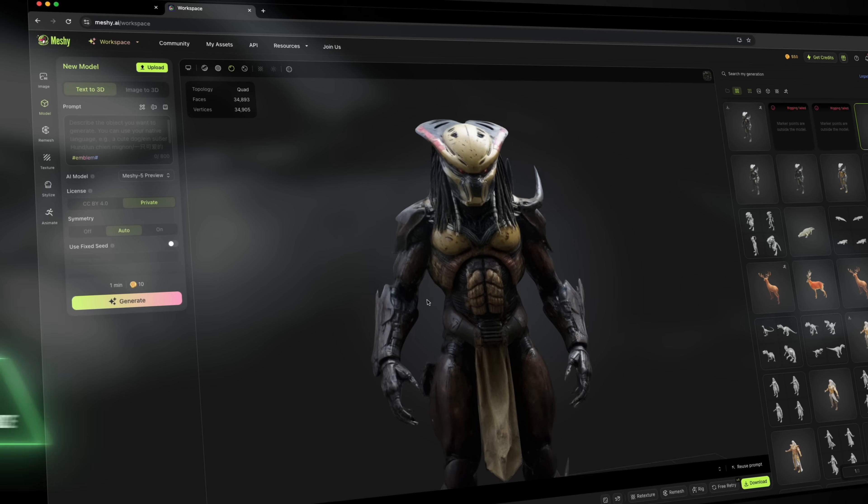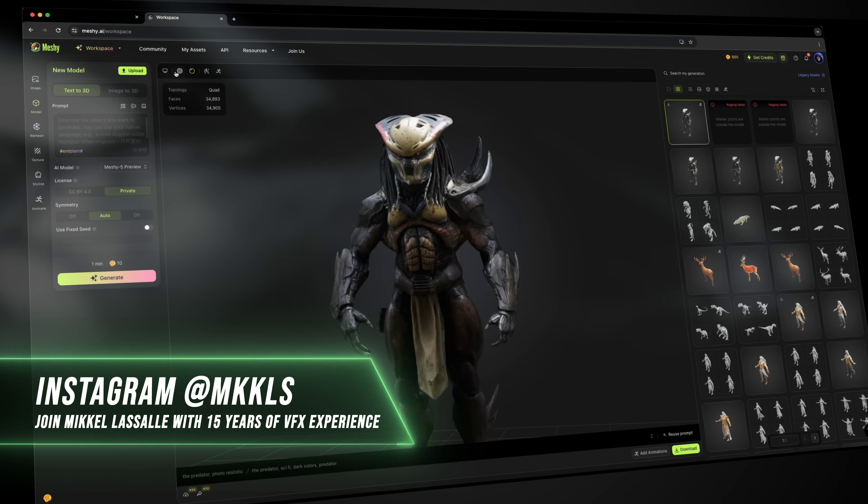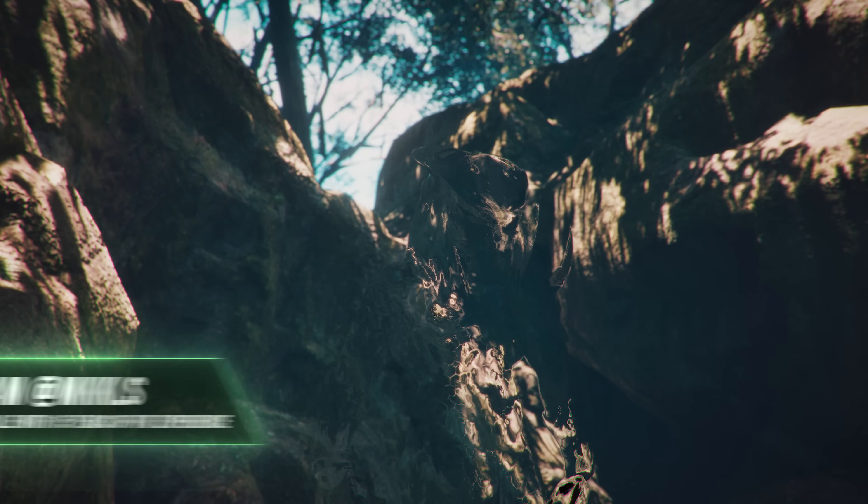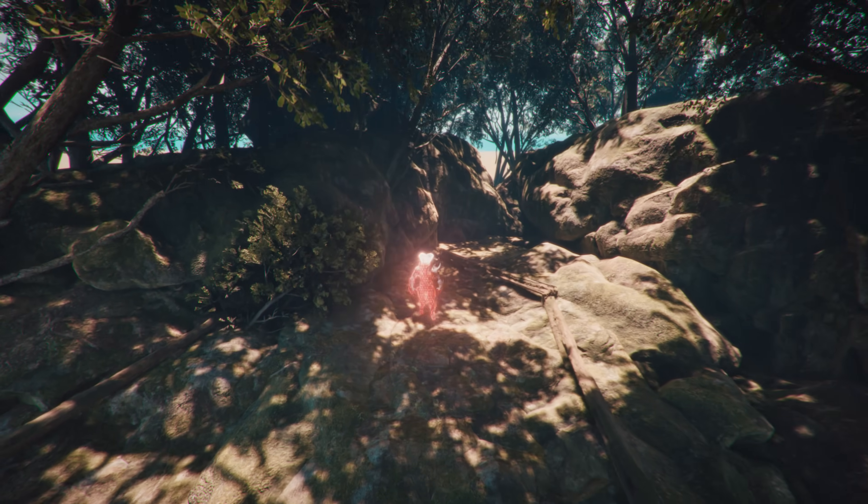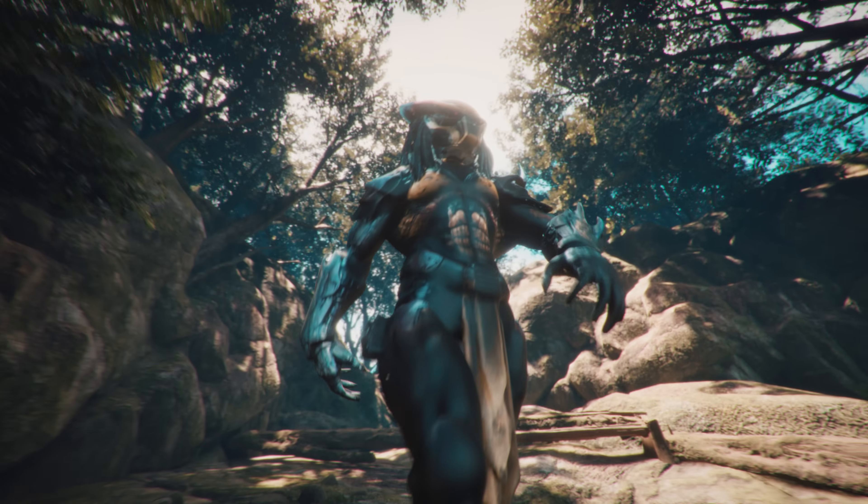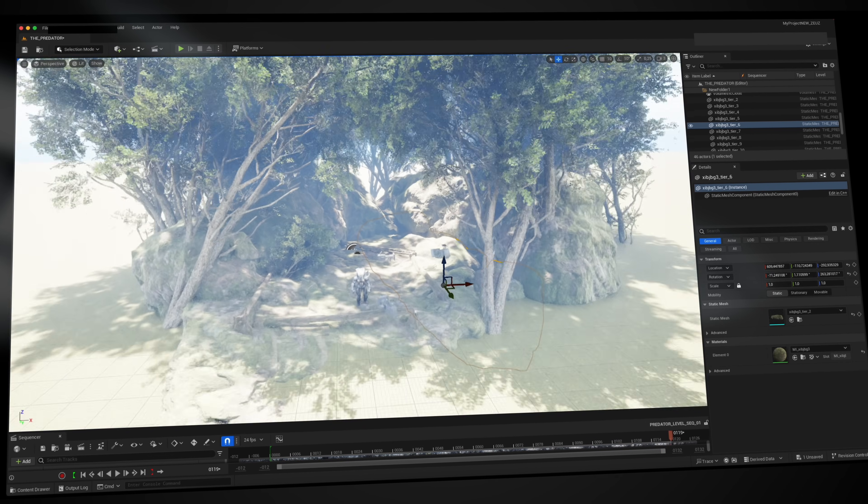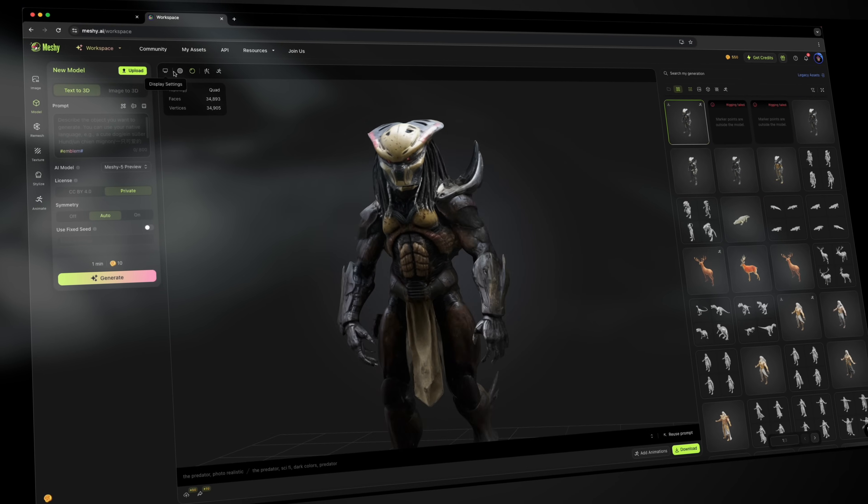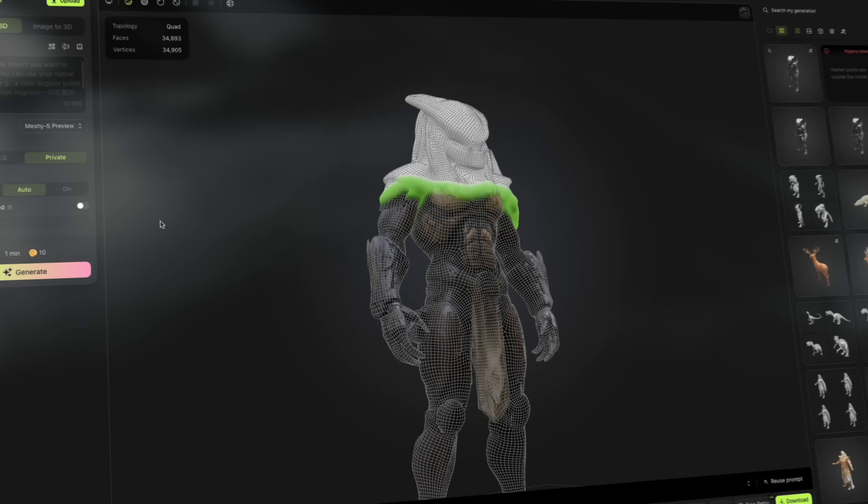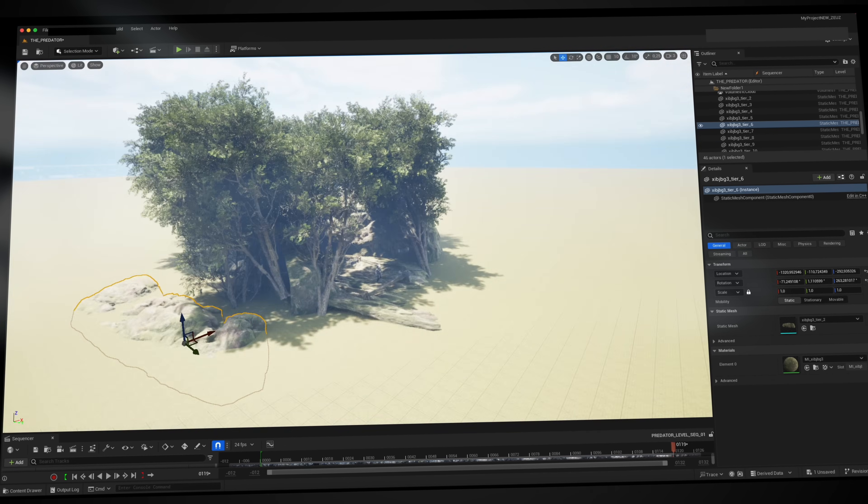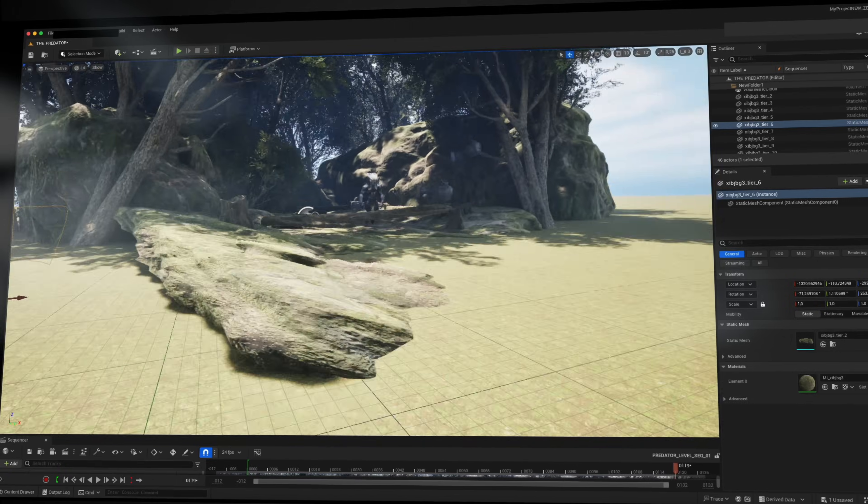I also created this awesome Predator 3D model with a quick prompt and added a walking animation and rendered everything inside of Unreal Engine. All I had to do was render a secondary pass without the Predator 3D model and add some displacement and compositing. It's really incredible how fast Meshi AI is and how easy it is to use. Just like adding the rig and animation and exporting for Unreal Engine just takes a couple of seconds. All you have to do is drag in the FBX file and you're pretty much ready to go.